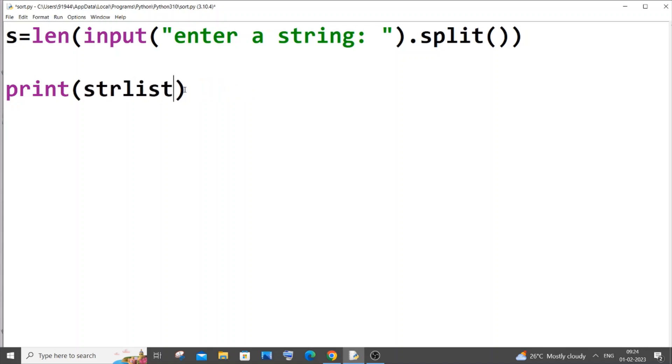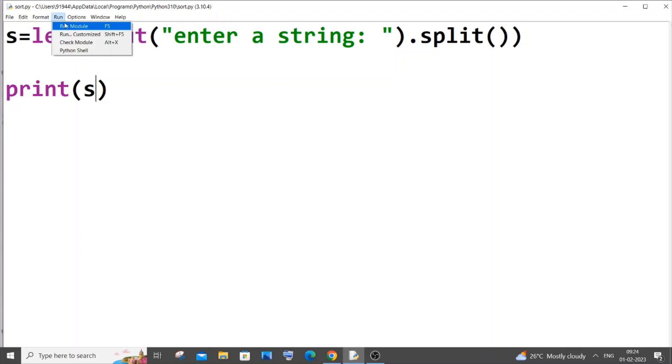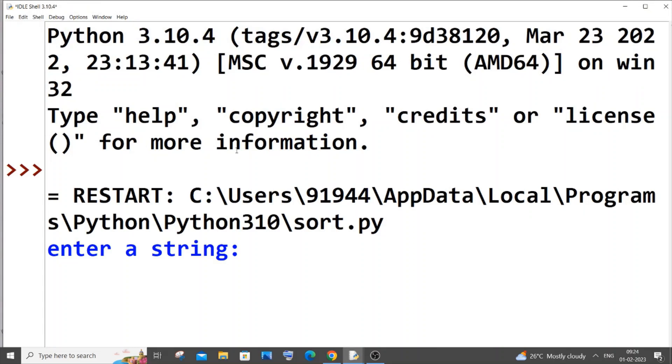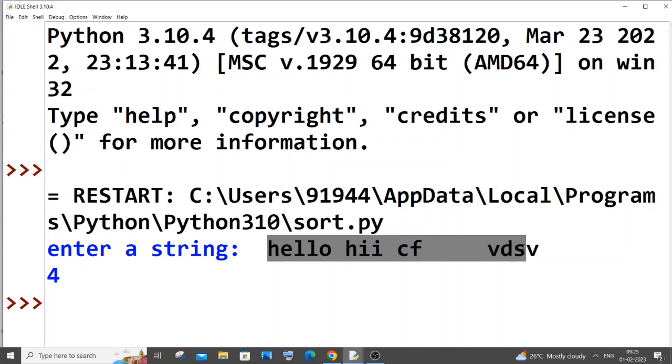This is the same exact thing. If you want to minimize the use of variables you can do this. I will just run it now. So hello hi so many spaces. Still I'm getting the four in the output which is the number of words in a string.